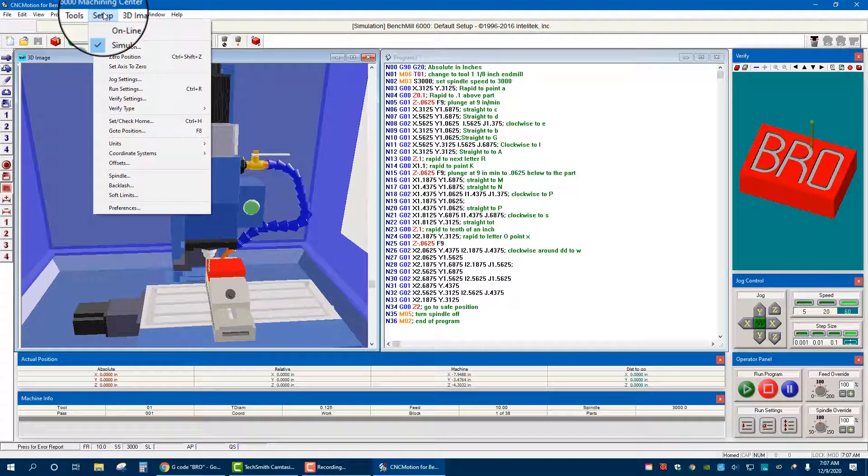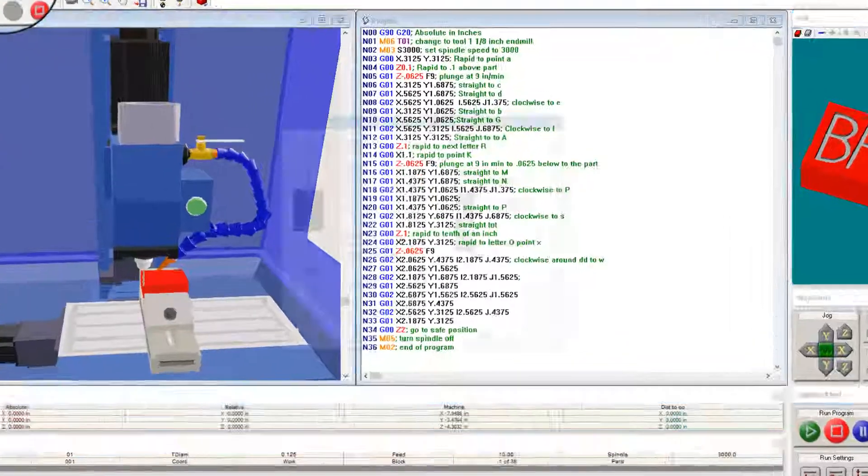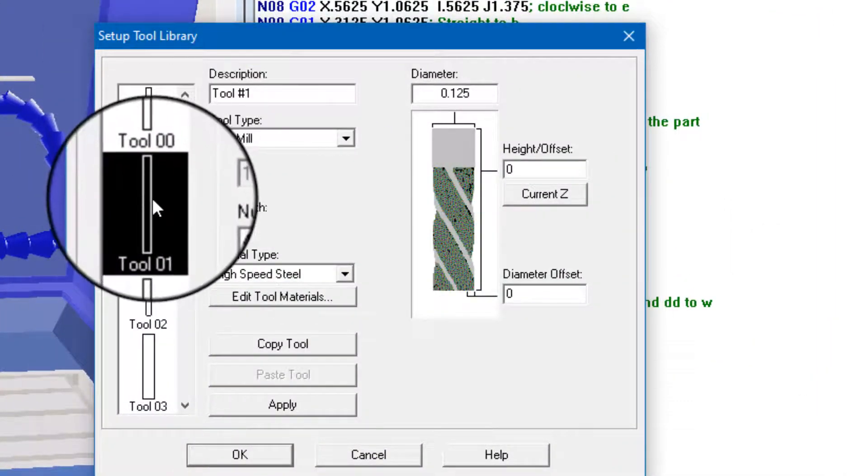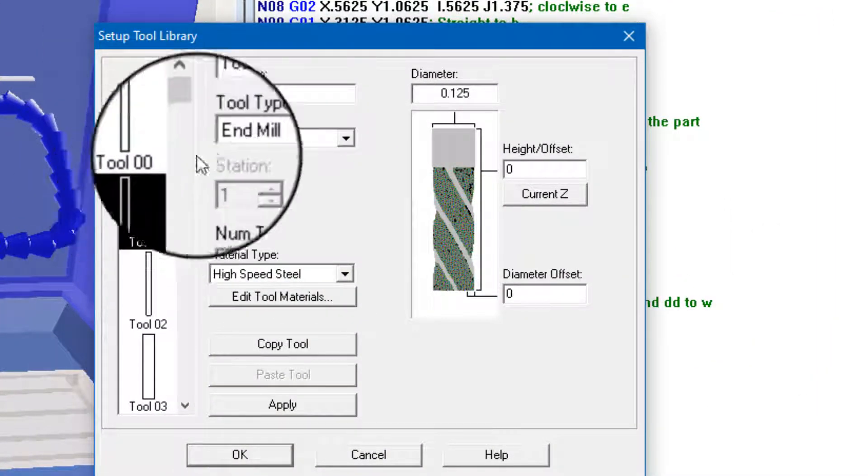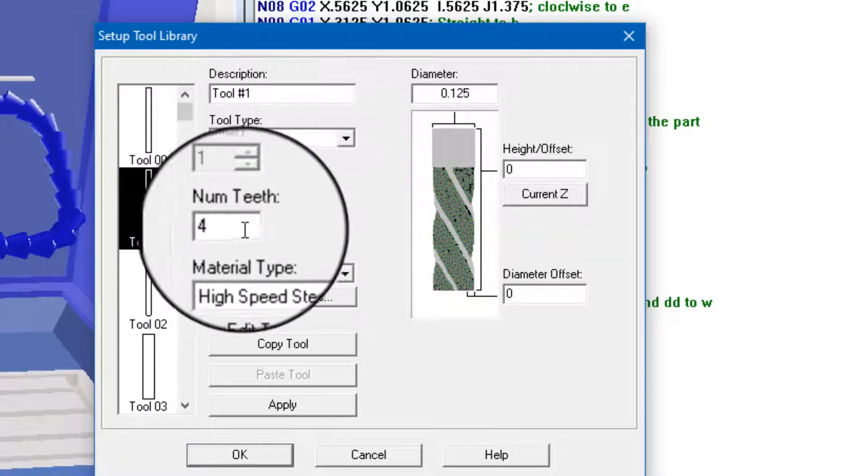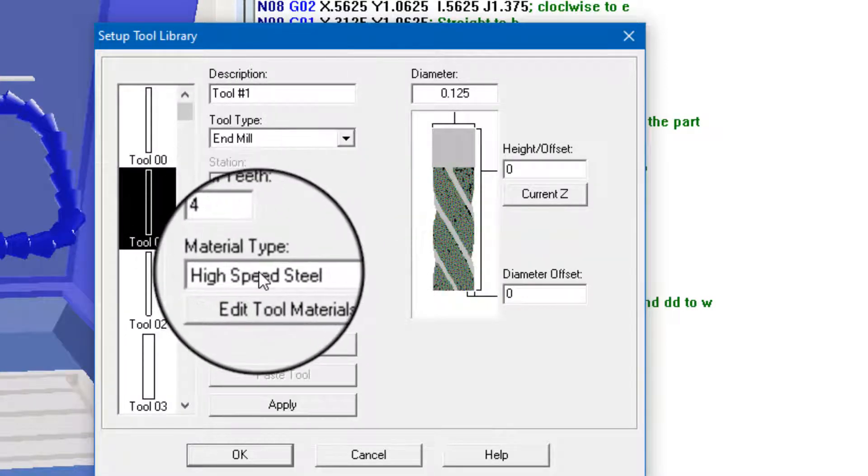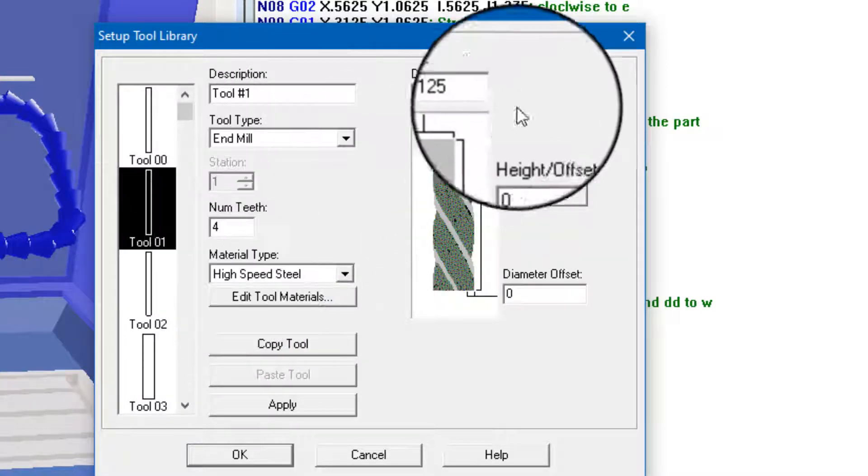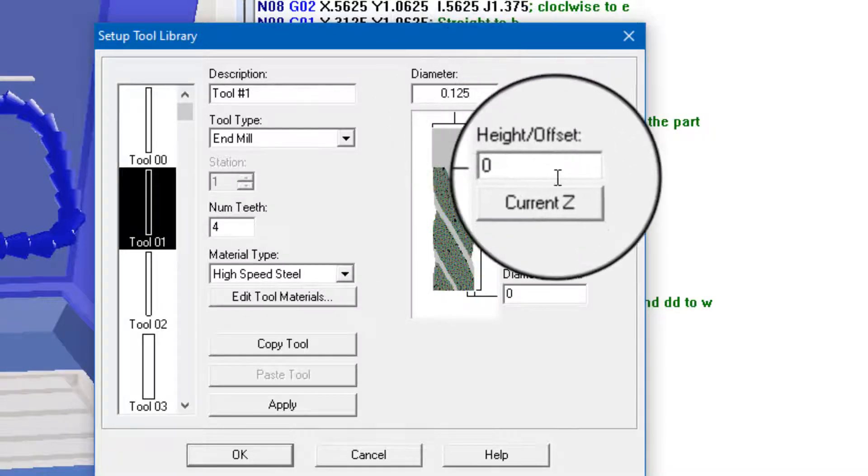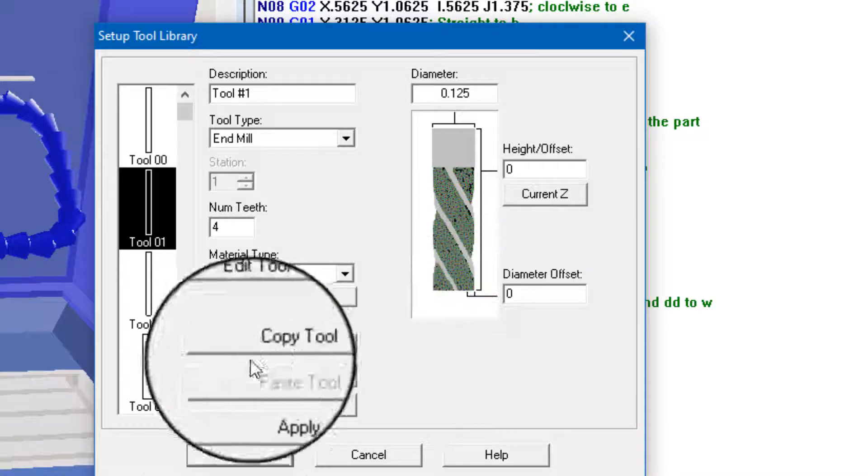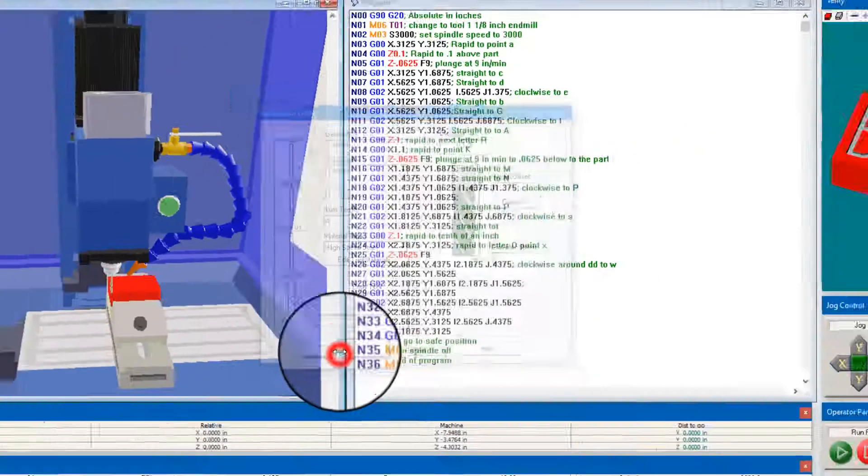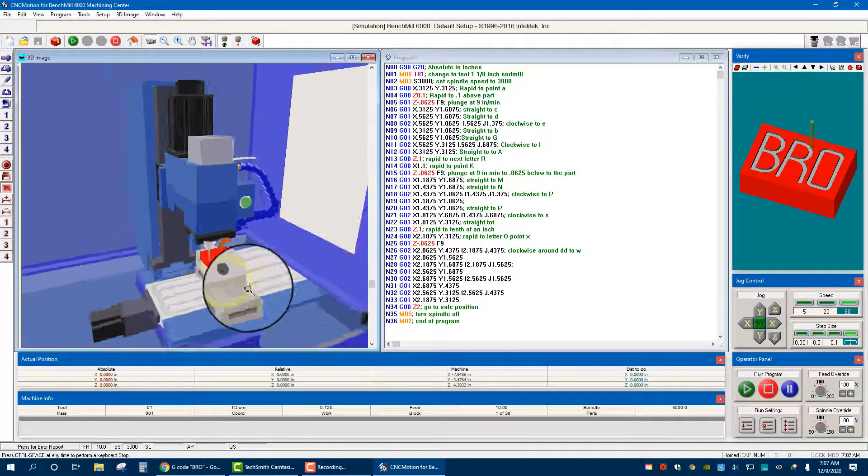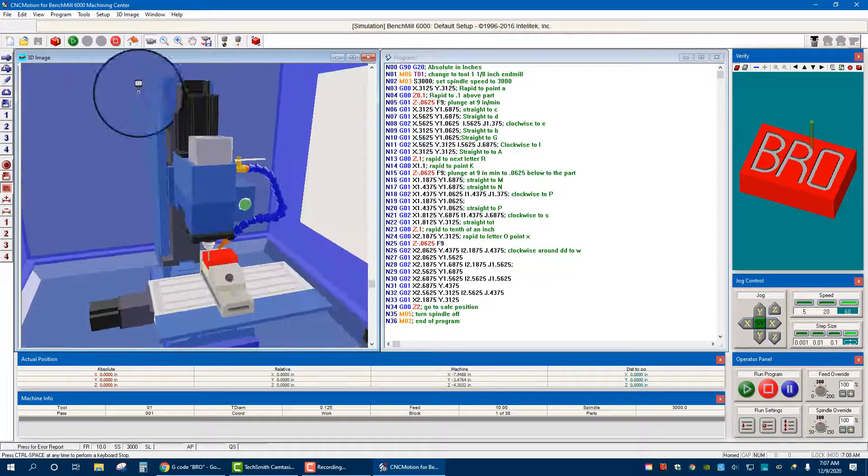Setup, also we got to make sure we have the right tool. We have an eighth inch end mill that should be in there. So we can go to Tools, Setup Library. You want to make sure when you go to Tool 1, T01, that it is an end mill, four teeth, it's a high speed steel, that the diameter is 0.125. Currently we do not need to worry about offsets, so don't worry about it. You can hit Apply and Okay. Now we are good to go.